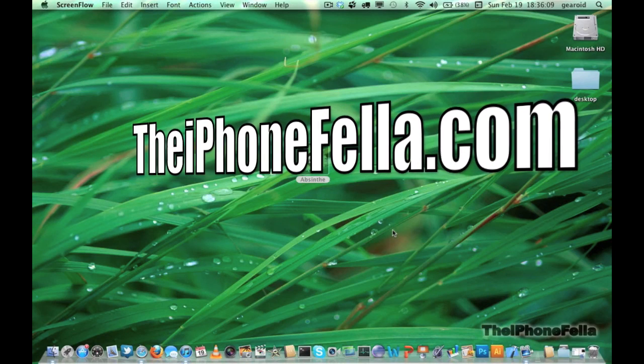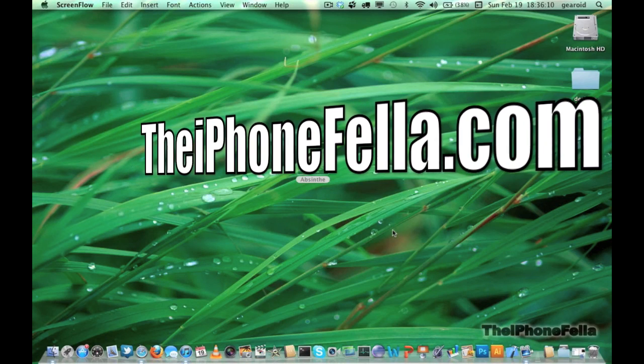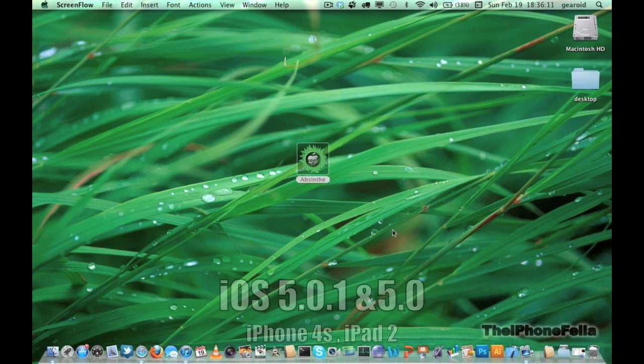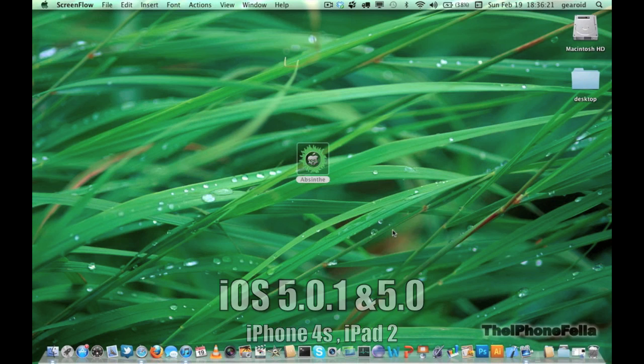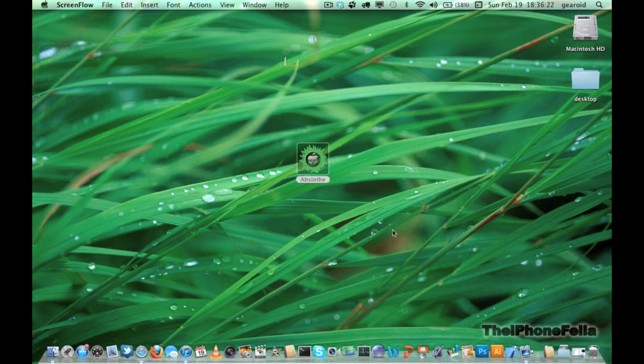Hi guys, today I'm doing a jailbreak tutorial on A5 processor devices which include the iPad 2 and the iPhone 4s. We're going to be using a program called Absinthe version 0.4. I'll have a download link in the description so go ahead and download that.